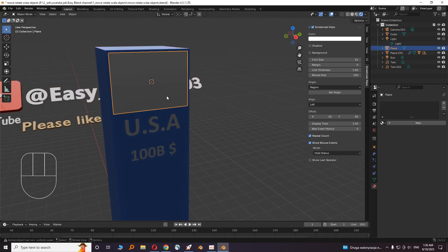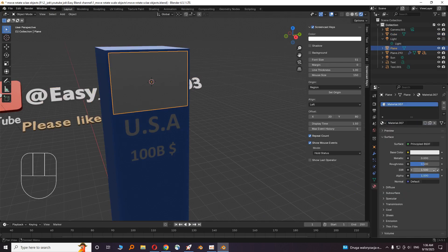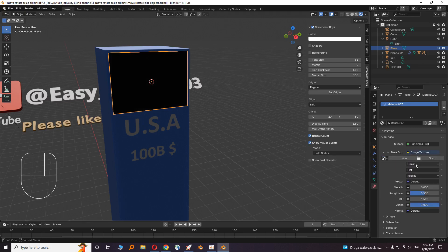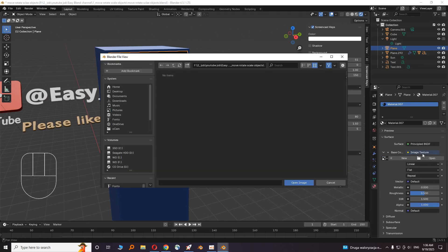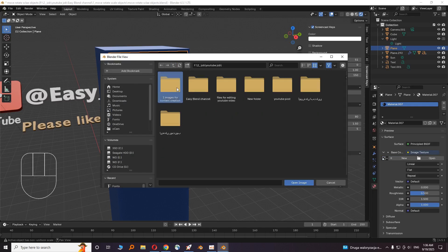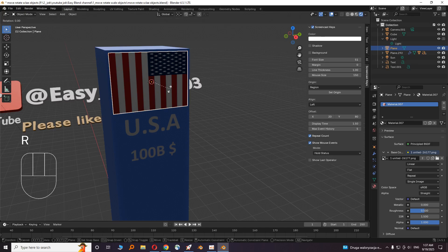Okay, this plane must show the flag of the country. Click on it and go to material. Click on new, and from base color choose image texture. Select an image from your computer. If your flag is not correctly aligned, you just rotate it.